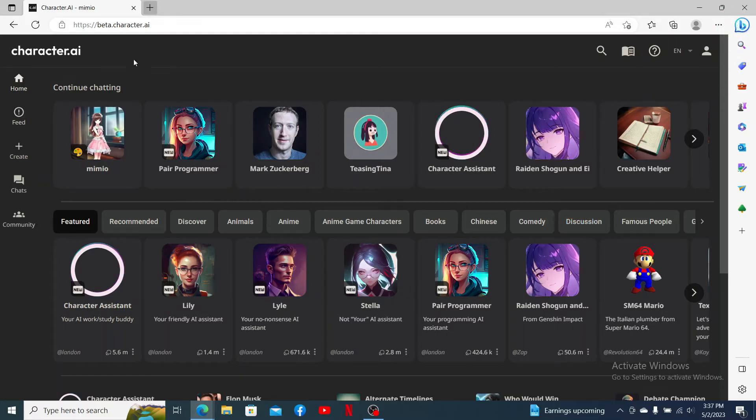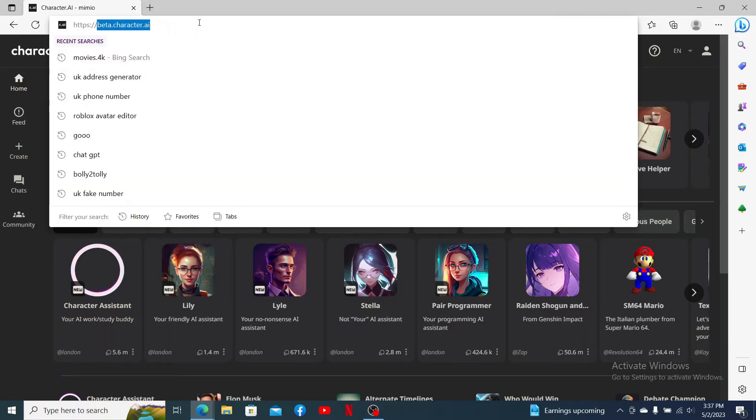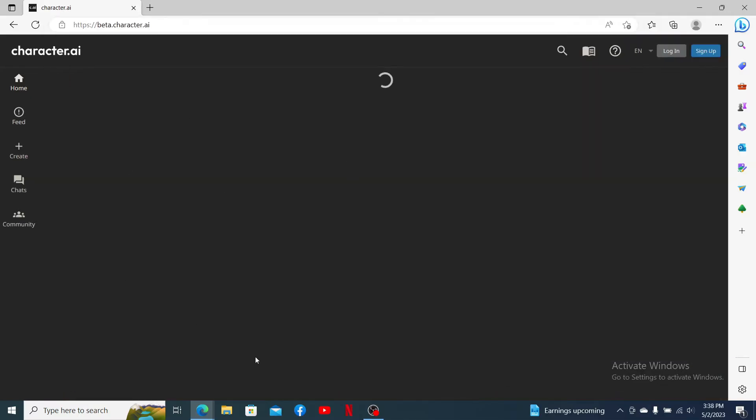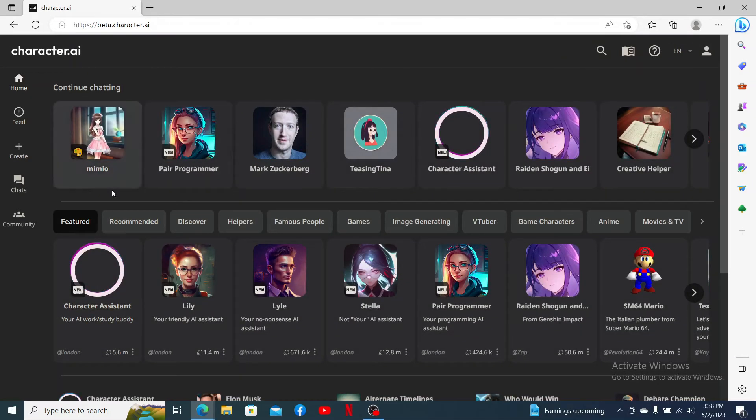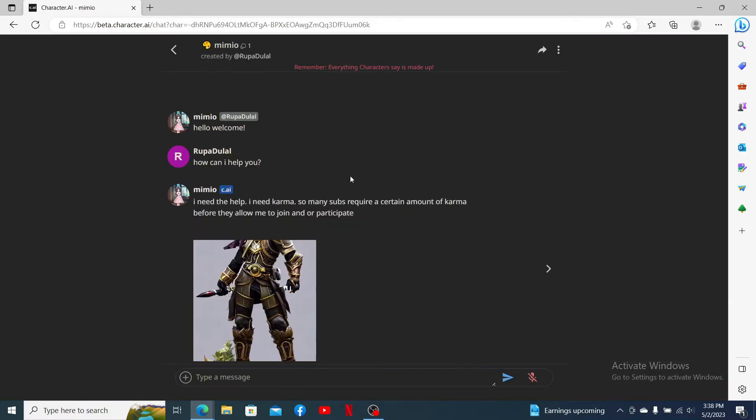Open up a web browser and make sure that you're logged into your beta.character.ai account. Once you're inside the main home page after logging in, go ahead and open up a character if you'd like to save the chats that you've made with this character.